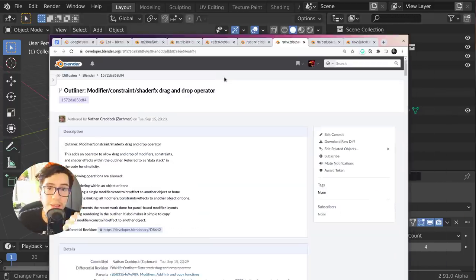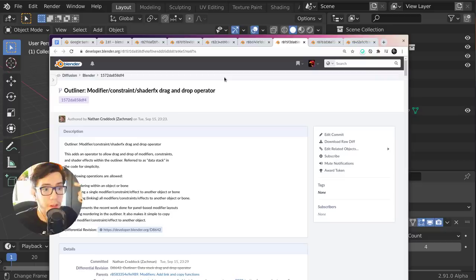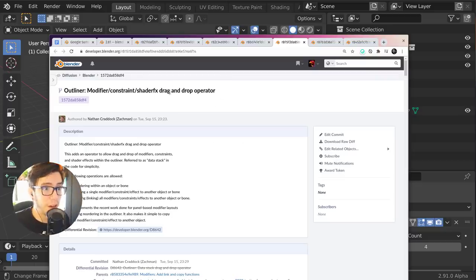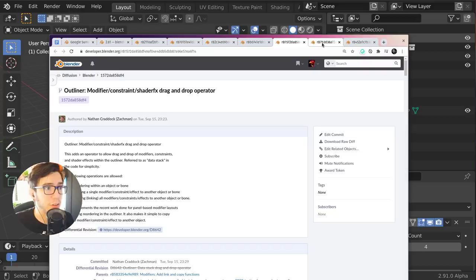This also works for constraints, for modifiers, for shaders of grease pencil objects. It's all consistent.